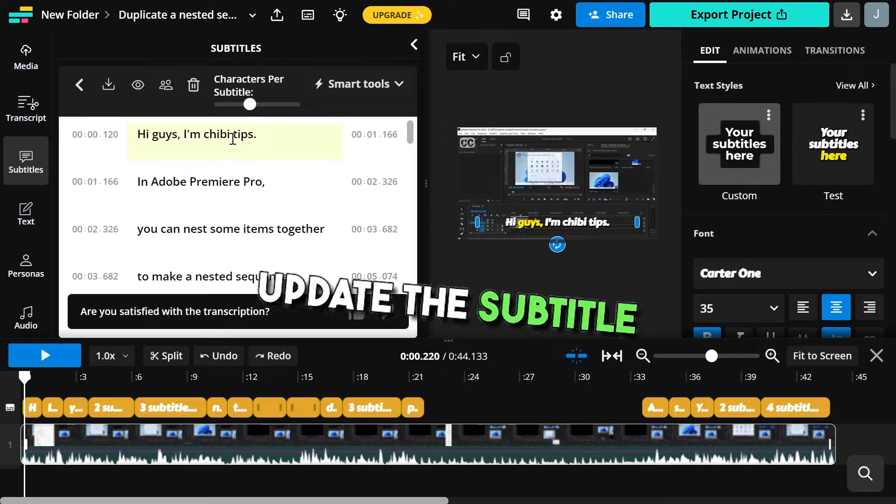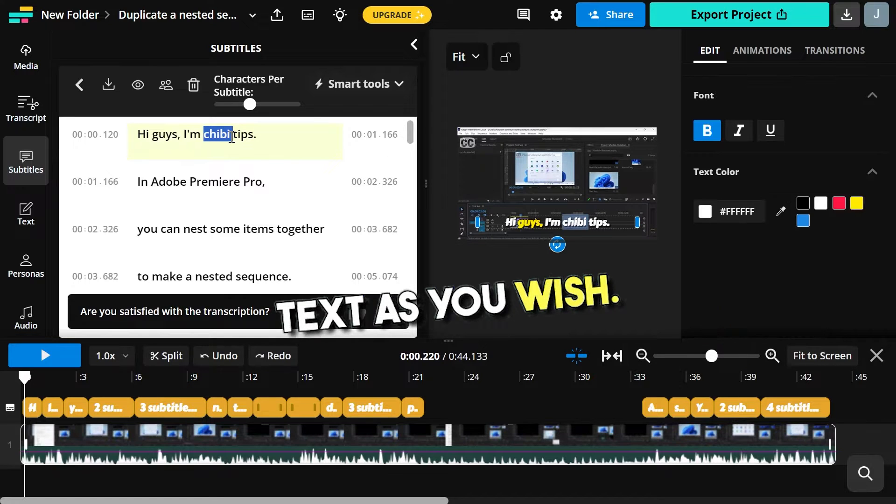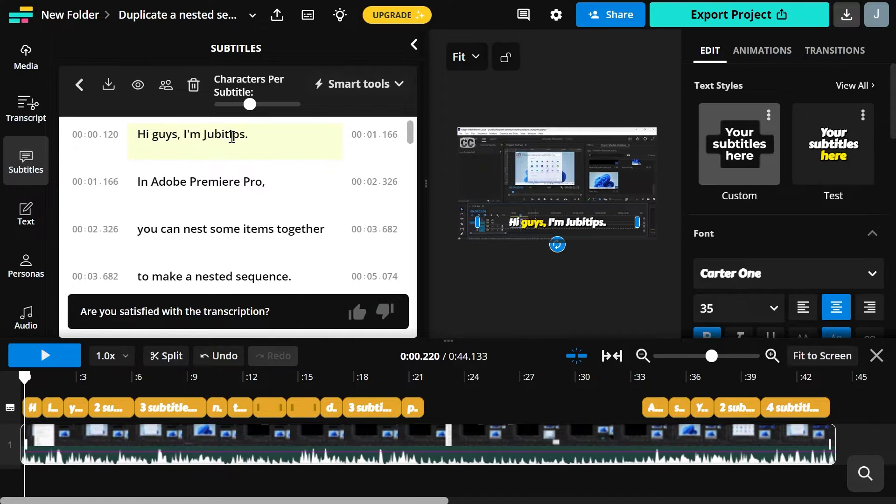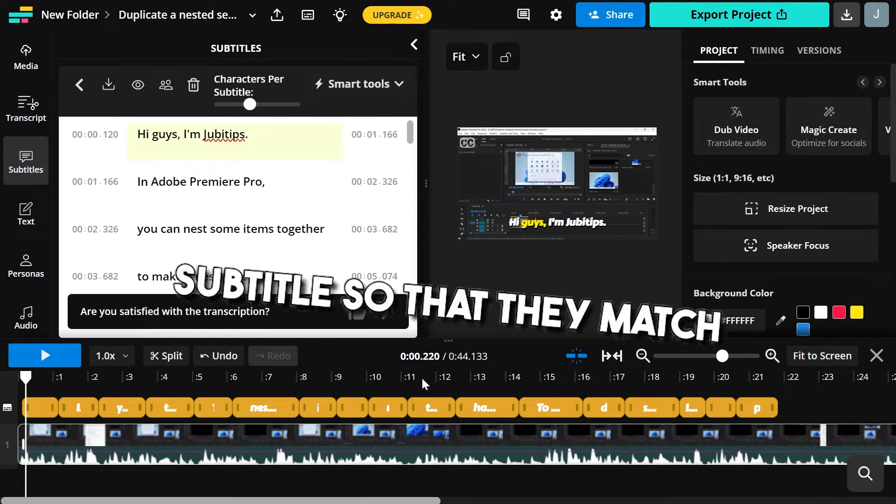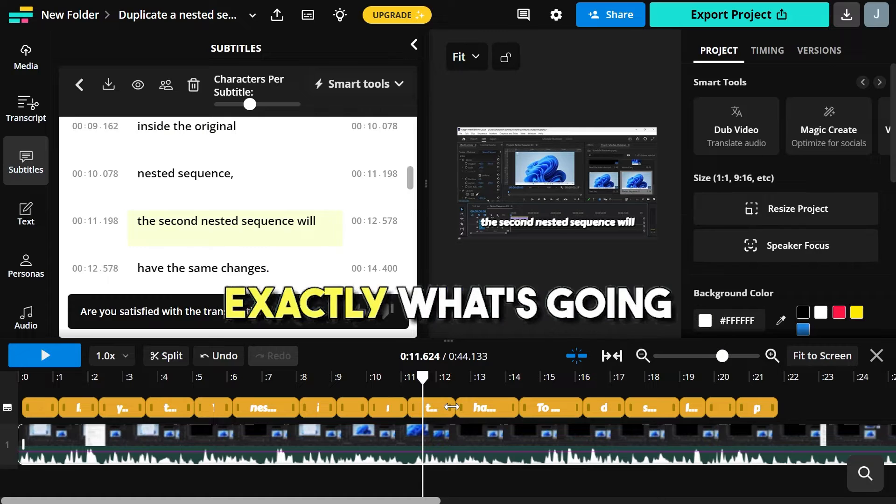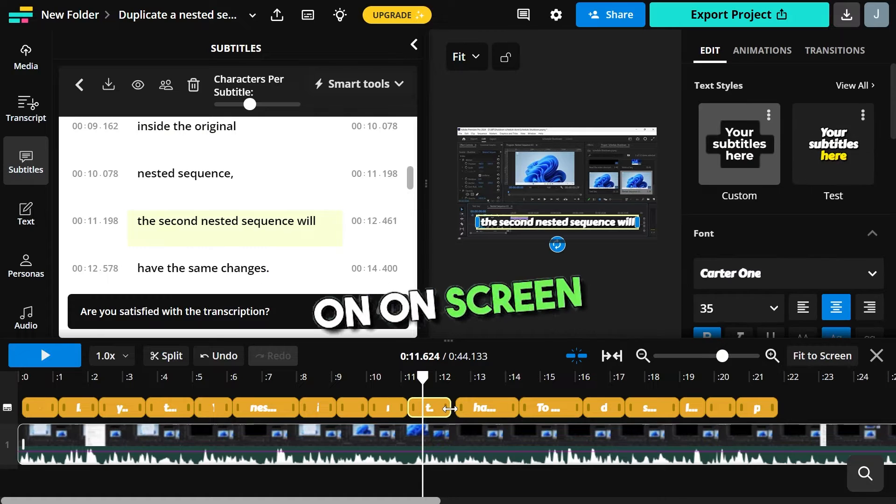Update the subtitle text as you wish, readjust the time of each subtitle so that they match exactly what's going on on screen.